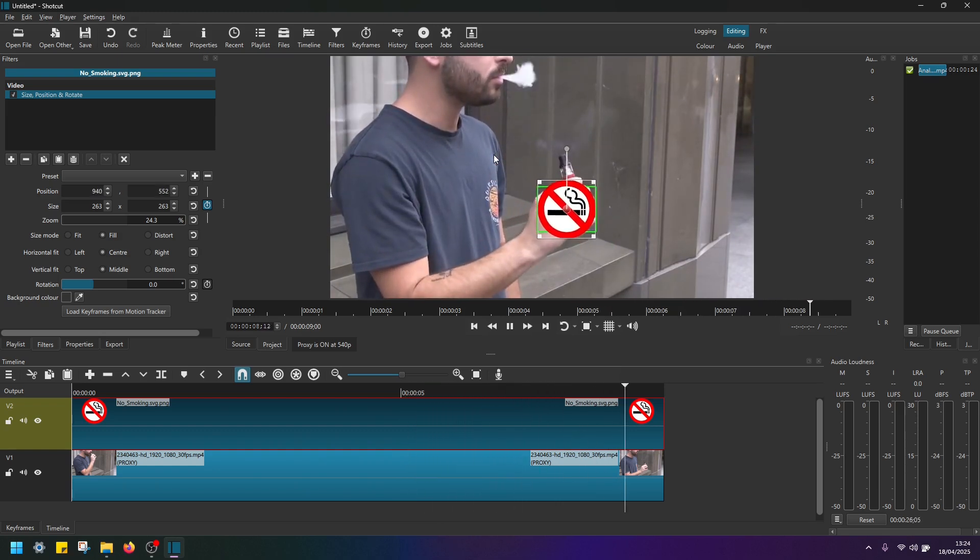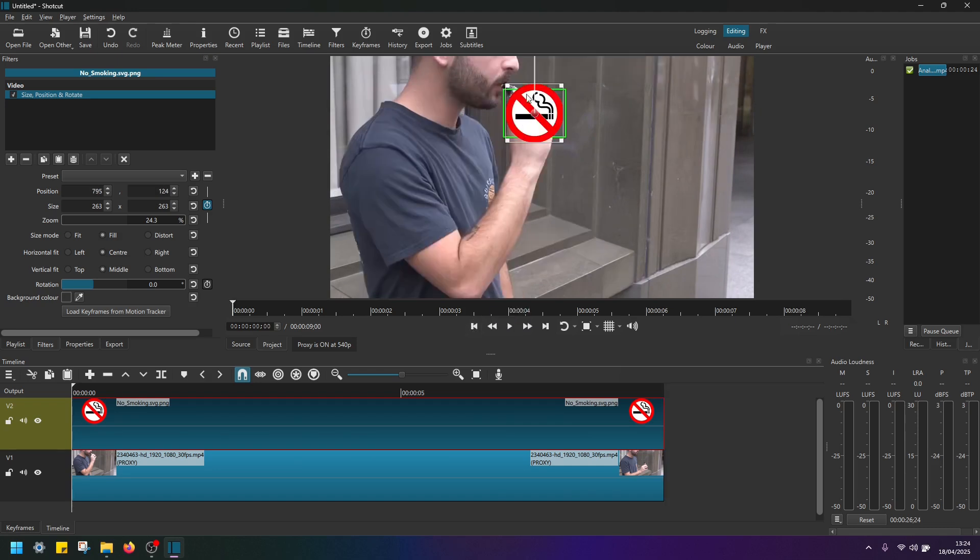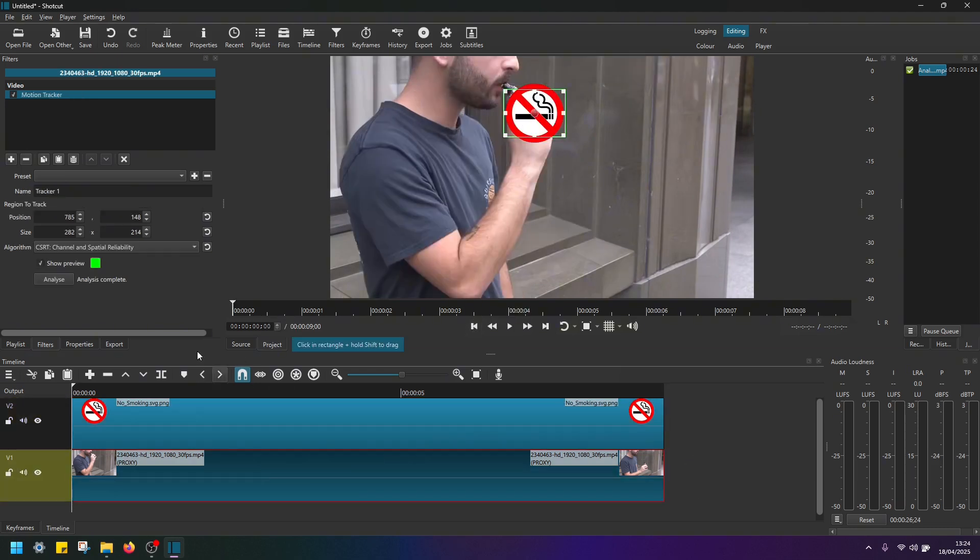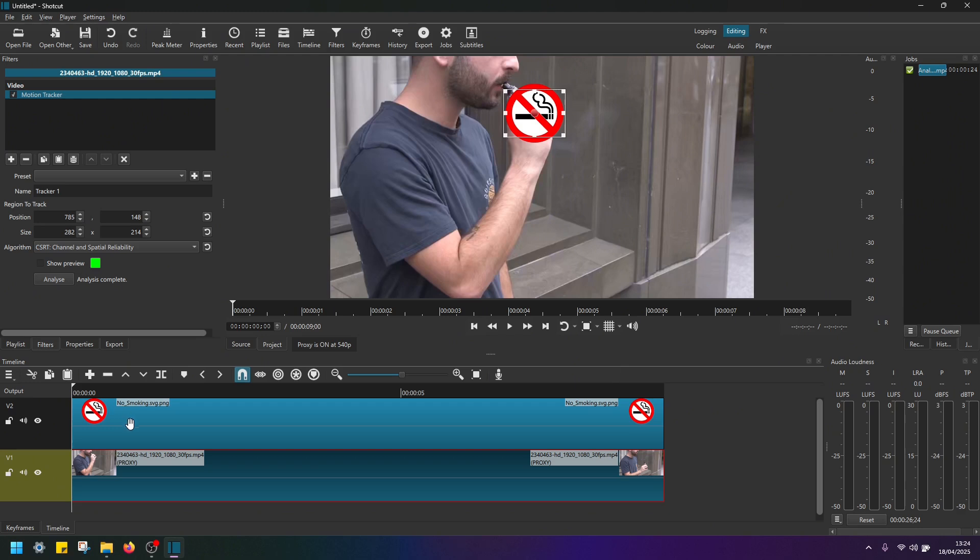Now before you go ahead and export your clip, just make sure you go back to the video track one and deselect this show preview window. If you don't do this, when you export your clip, you will see this square box in green and you might not want to see it on your project. So just make sure you untick this show preview box and then you're good to go and export your clip.